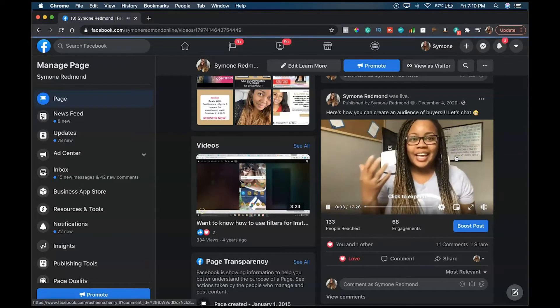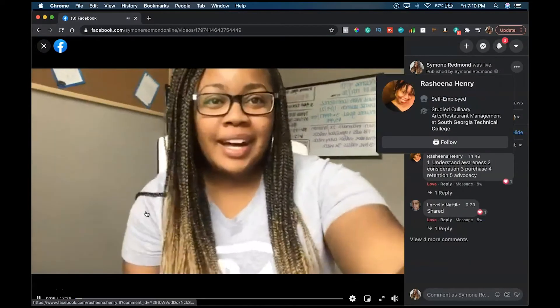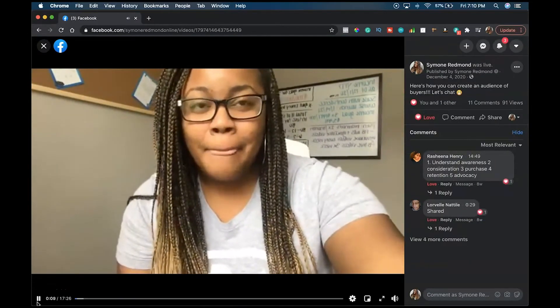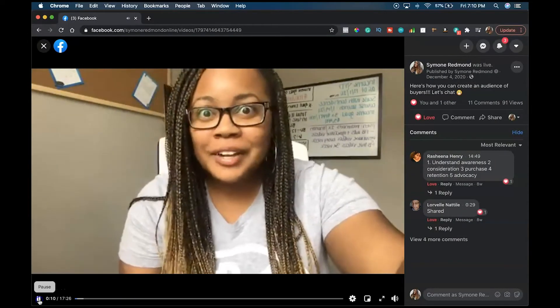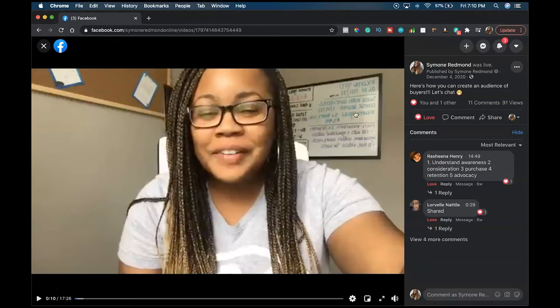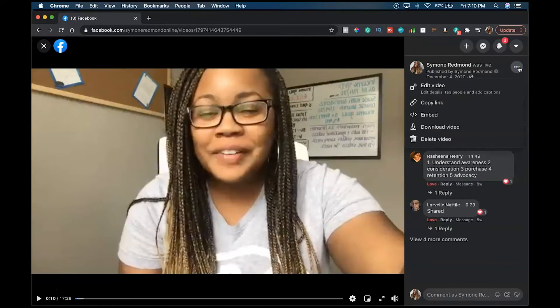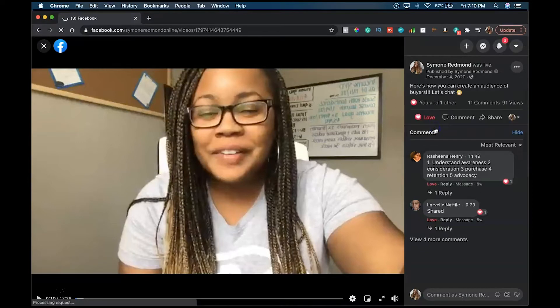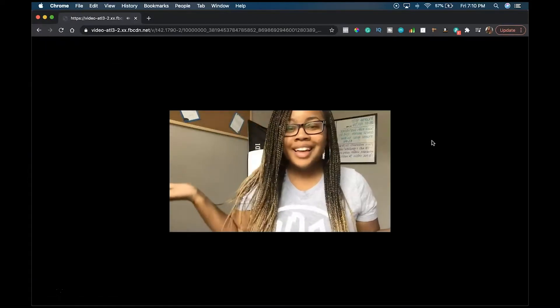So click on it the first time and then it'll take you to the video. It'll start playing, and then you have to click it again in order to get inside of the video to where it's full screen. Then you go up here to these three dots to the right, and you see where it says download video. So we are going to download this video.